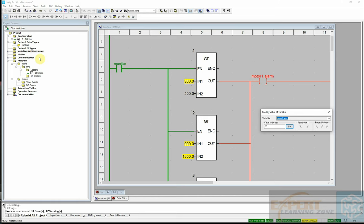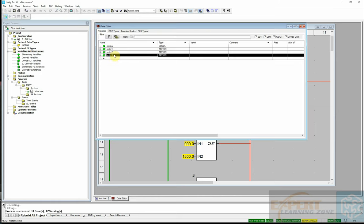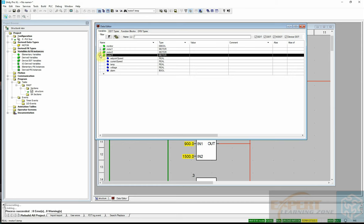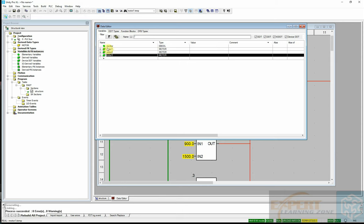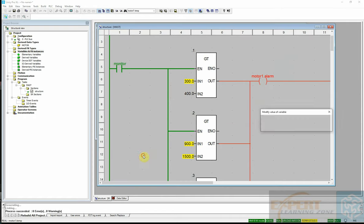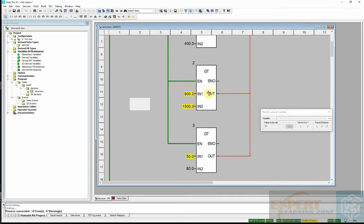This has saved us a lot of work. Without structures, we would have created five variables per motor — with three motors that's 15 variables. Instead, we just create three instances of the motor type and all those variables are automatically created. I hope that was easy to understand.